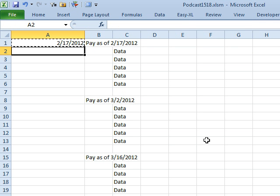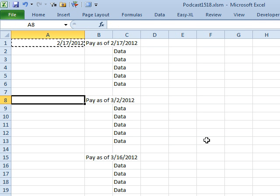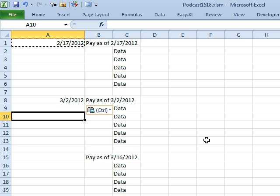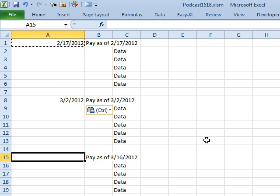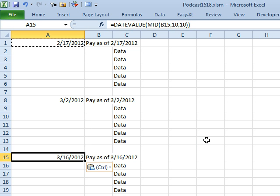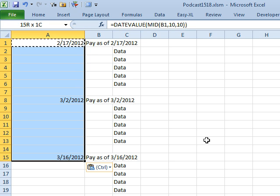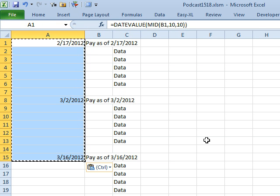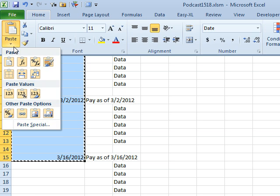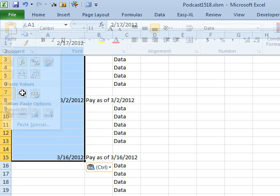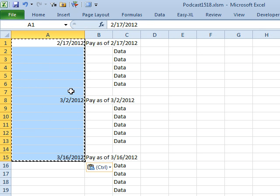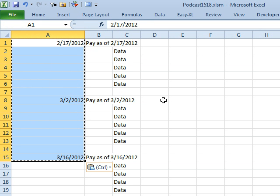So that will actually convert those text and dates to regular dates. Of course, now you want to select all of those and do Ctrl+C, then Home, Paste, Paste Values to convert them to regular dates. And so, that's one method.